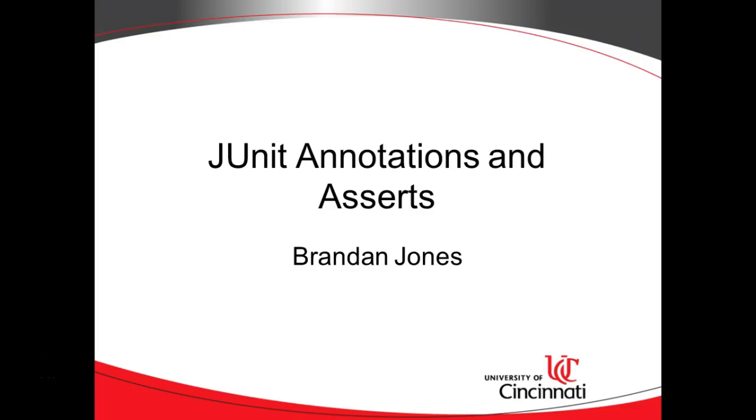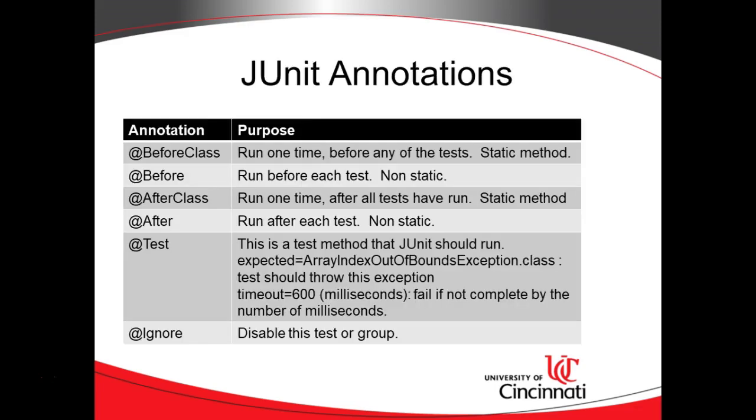In this video, we're going to look at some common JUnit annotations and asserts. I'm going to show some examples using Eclipse IDE, though these examples will apply equally in Eclipse, Android Studio, NetBeans, or IntelliJ. So don't worry so much about the IDE. The real focus here is on the annotations and asserts.